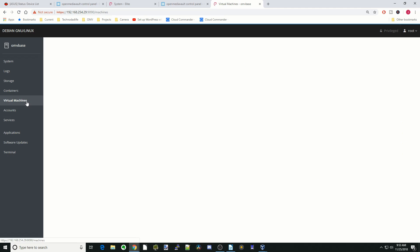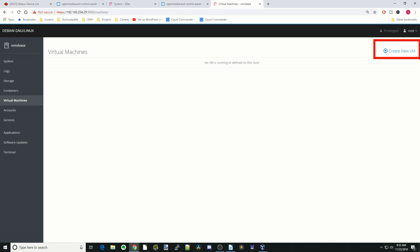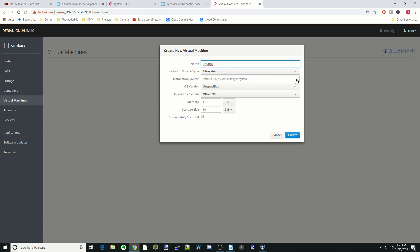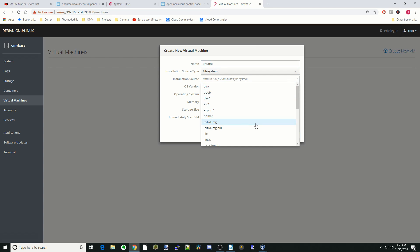We can install virtual machines, so we don't have any running right now, but what we would do is go over here to the top right, click on create new VM. And so say we want to create a virtual machine, Ubuntu, and so here it has created a path to it, and it's sort of interesting how it does this.